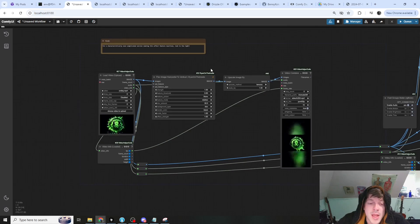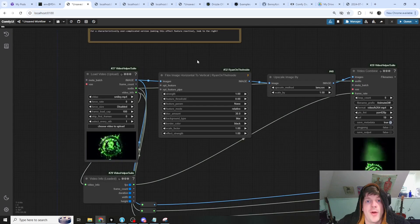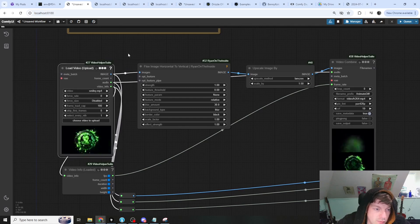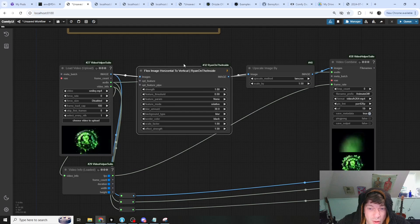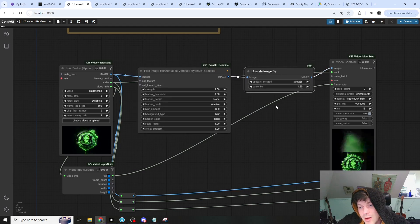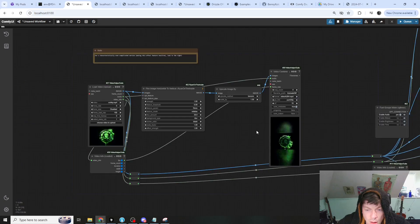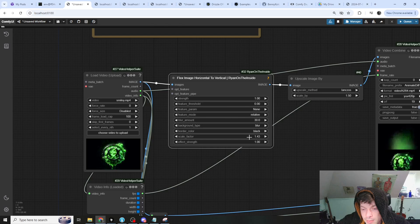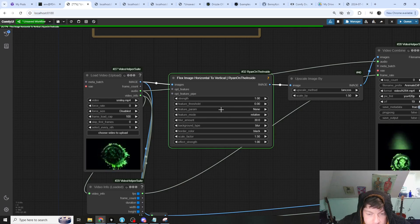I'm trying to keep the production value of this channel very, very low, so to that end I have simply developed another new custom node. Let's go over it. Starting at the beginning: we load a horizontal video and simply feed it to this node. I've chosen to upscale the output by 1.5. There are a few things to go over, like scale factor — let's increase that to 1.5 and you'll see what it does.